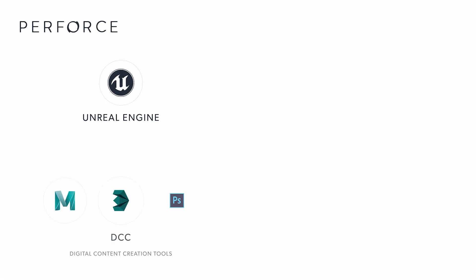Artists' workflows in virtual production include the flow of assets between digital content creation tools and Unreal Engine. Digital content creation tools, or DCCs, refer primarily to the software in which assets are created or modified.